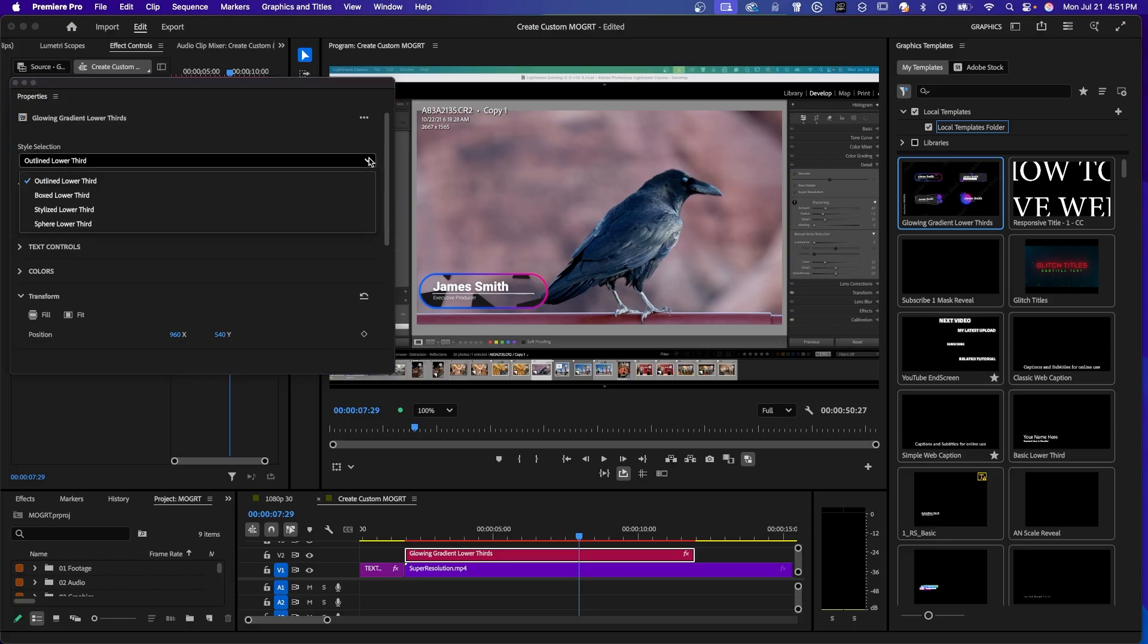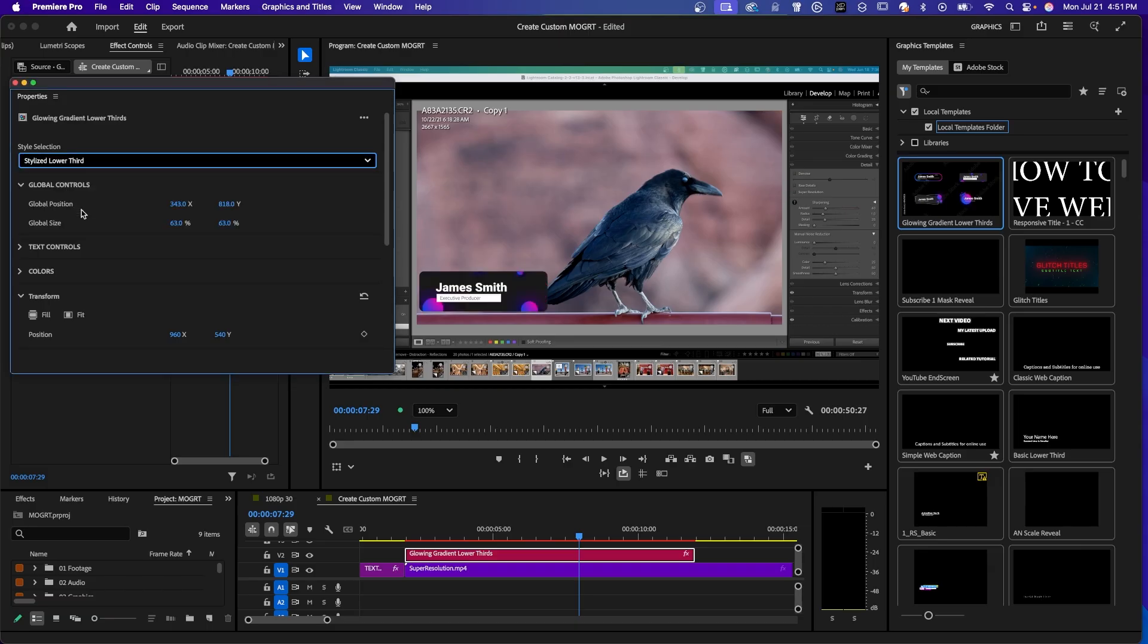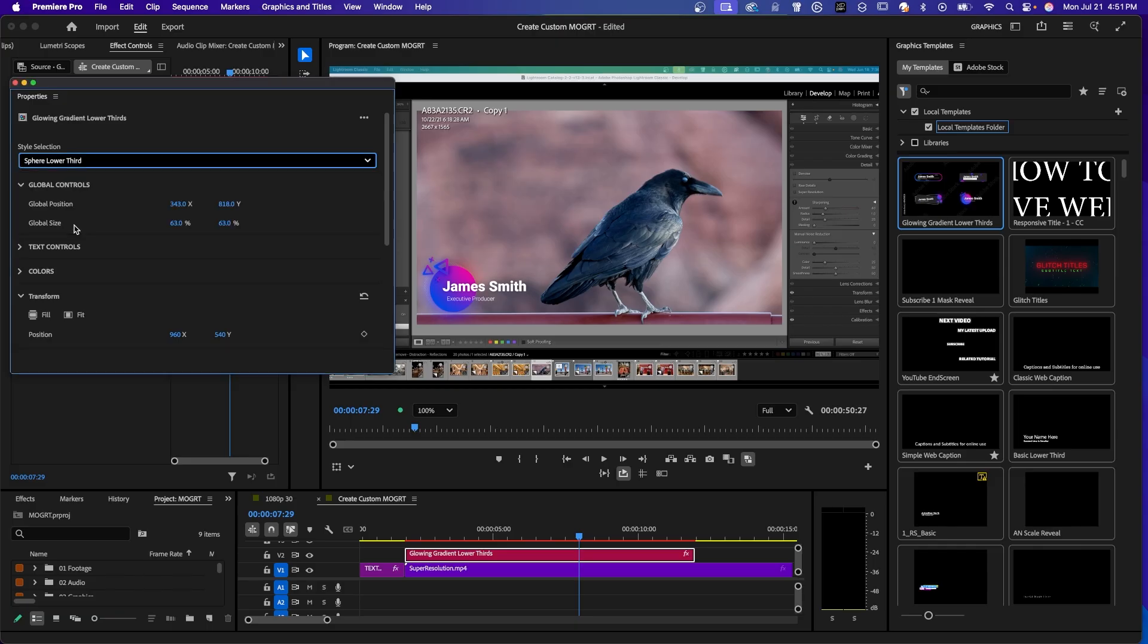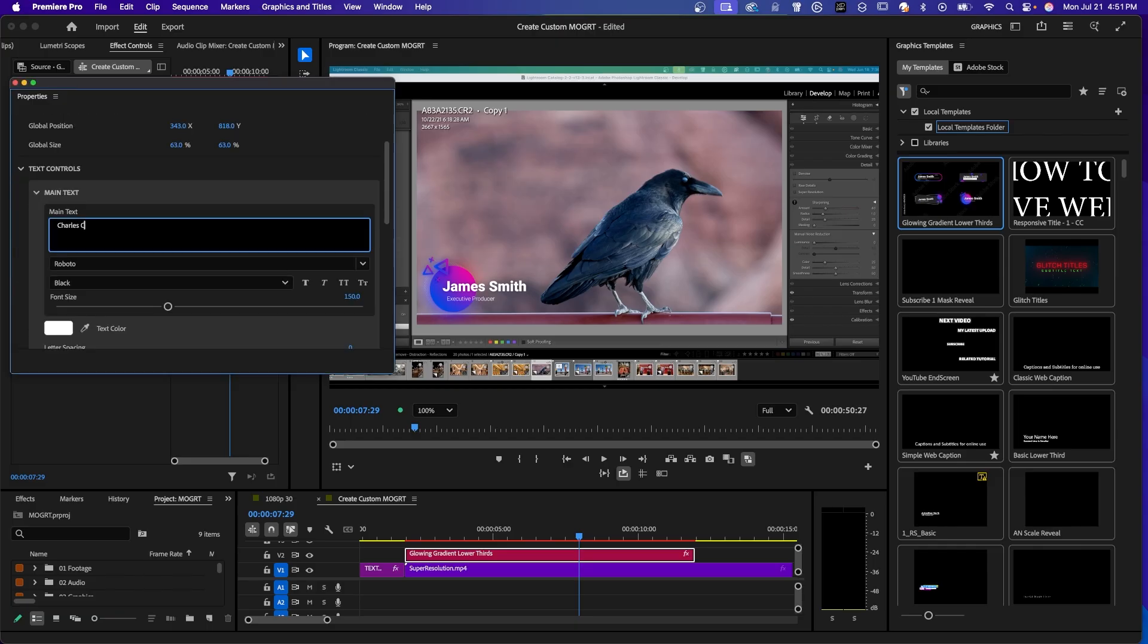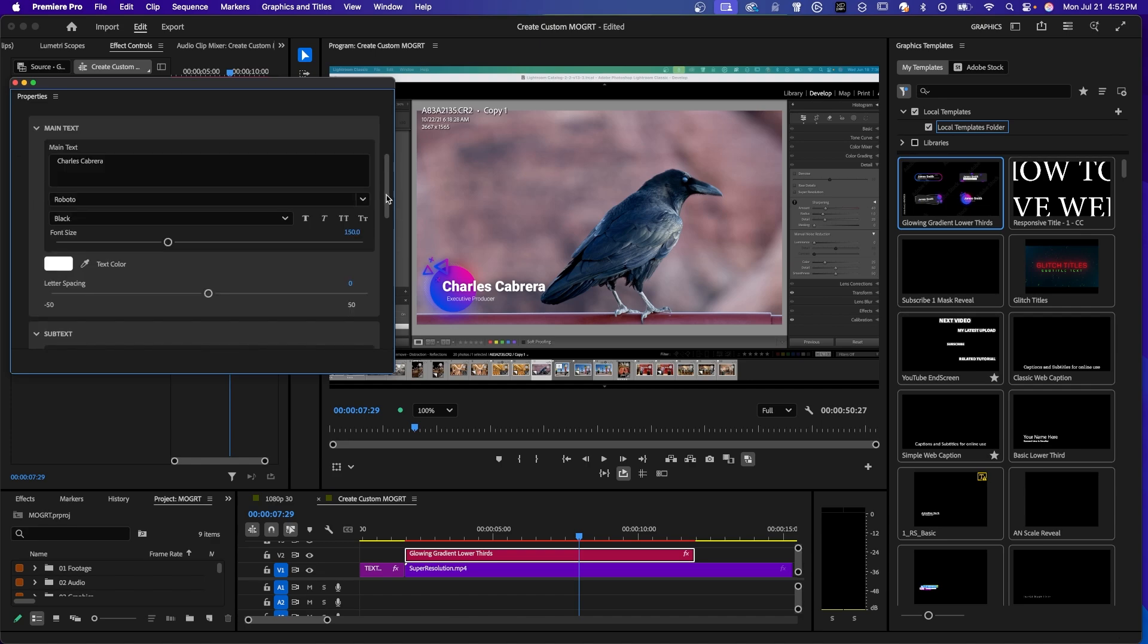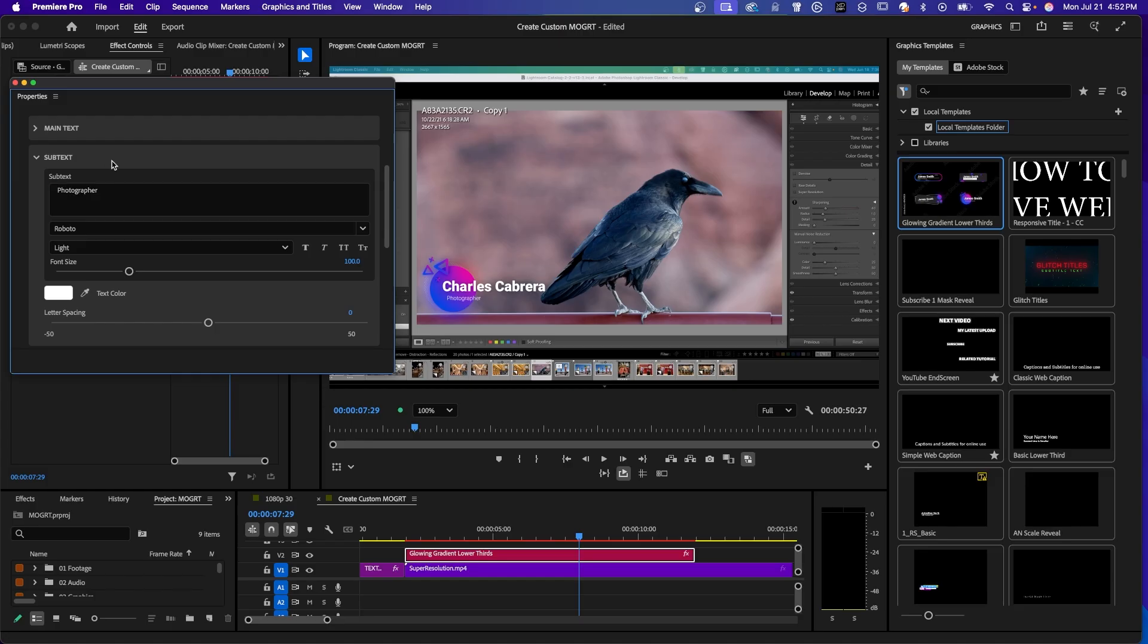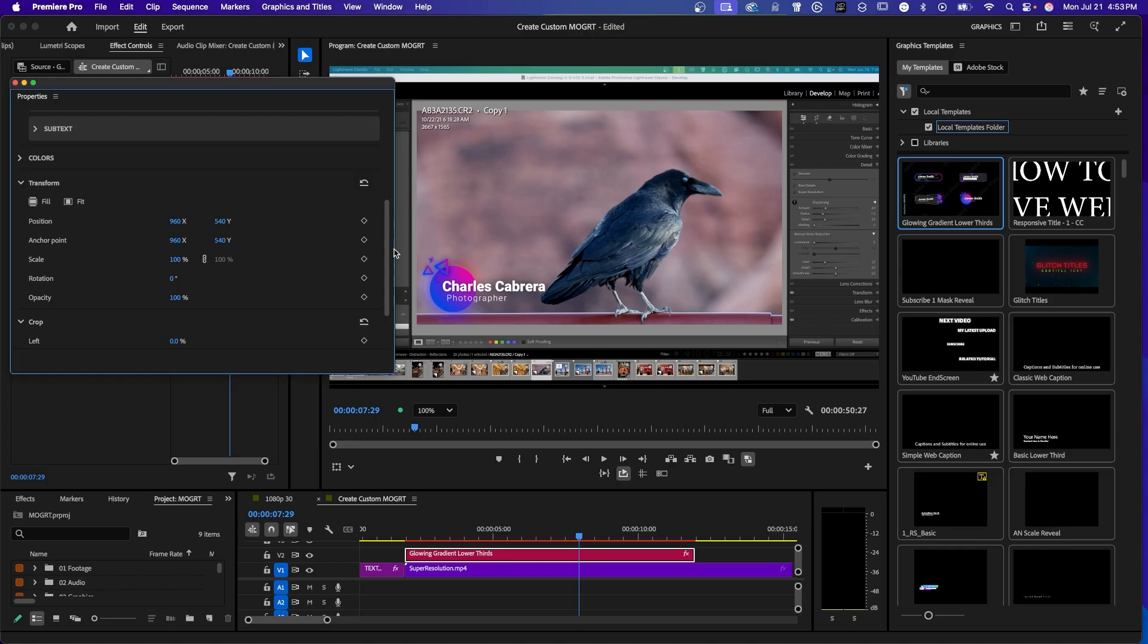And up here in style selection, this particular Mogurt has different styles. So outlined lower third, that's what you see there. This is boxed. That's how that looks. Stylized lower third. And sphere lower third. And here's your text controls. Main text. We'll change that. Main text. You can change the font. Font size. Letter spacing. And here is the subtext. Change that to photographer. Increase the font a little bit. Spacing. Here under transform, you can add keyframes. You can animate it. Click on the keyframe to toggle animation. And change your position and your keyframes.